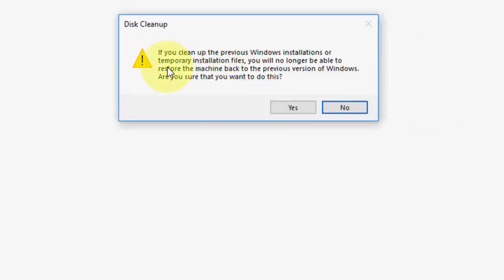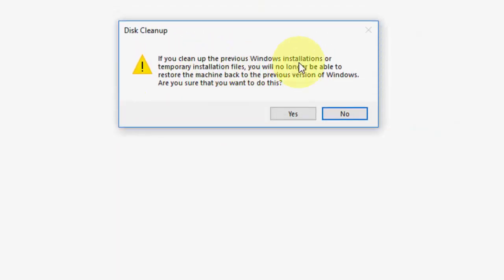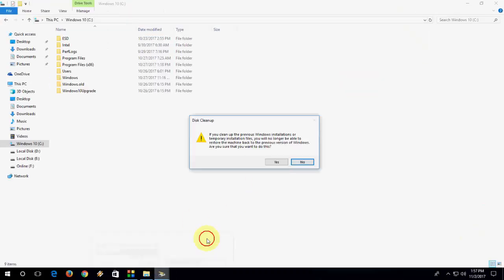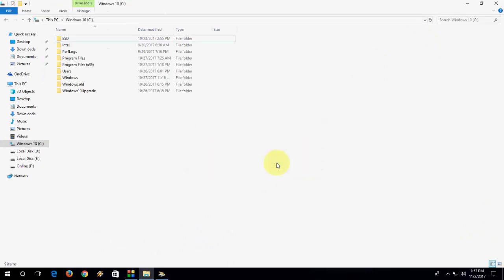But I don't want to restore the PC to the previous version, so that's why I'm going to delete this. And I want the space on my C drive. So click Yes.